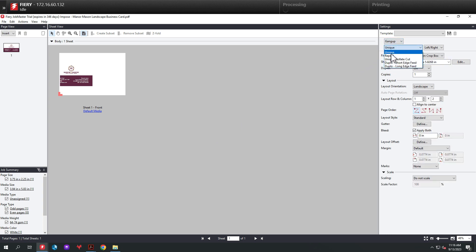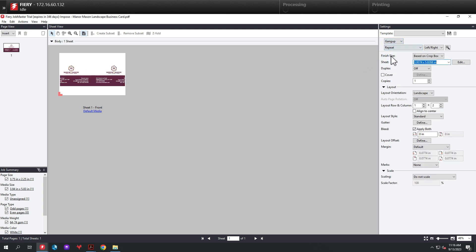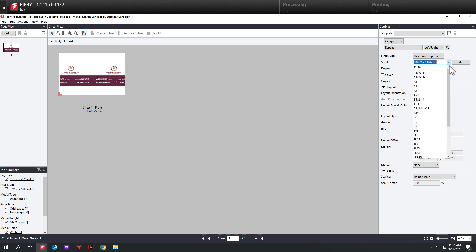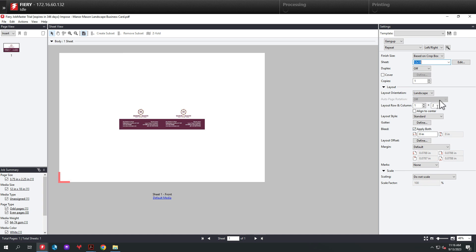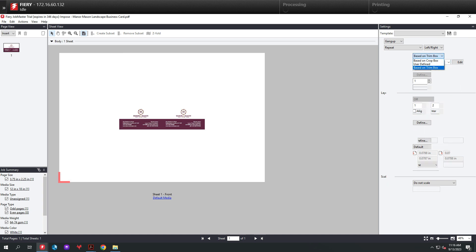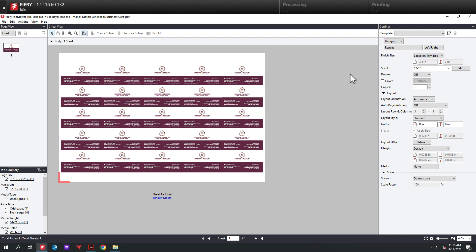The third thing we're going to do is we're going to select the paper size. So in this case, it's going to be 12 by 18. After we select that, we are going to select the finish size based on trim box option. As you can see, this will lay out the business card as best it can on that 12 by 18 sheet.